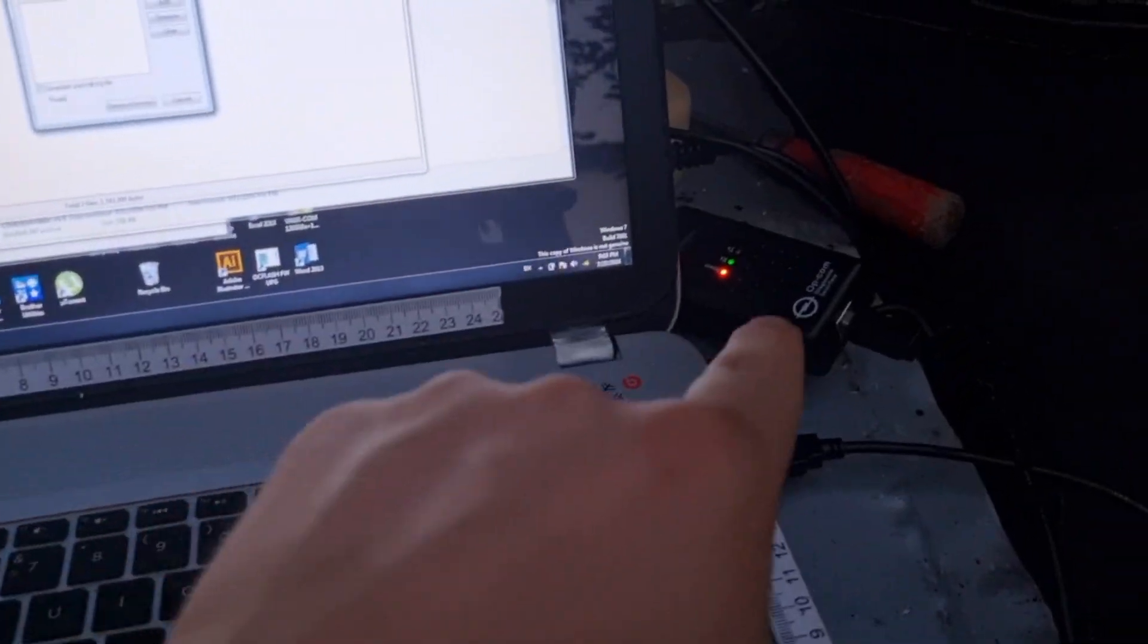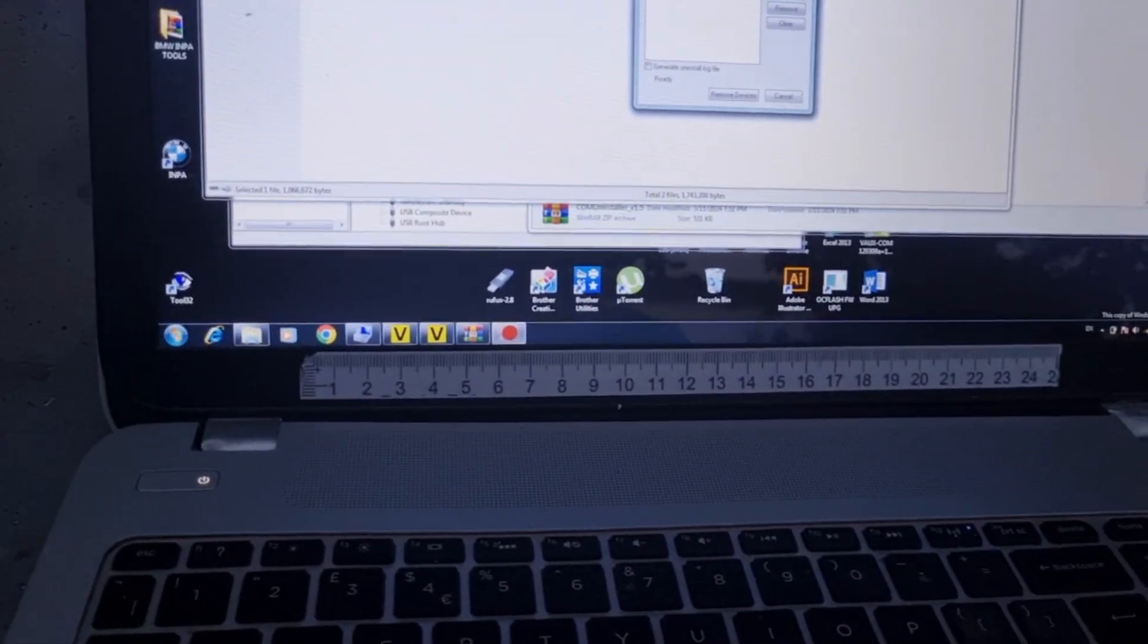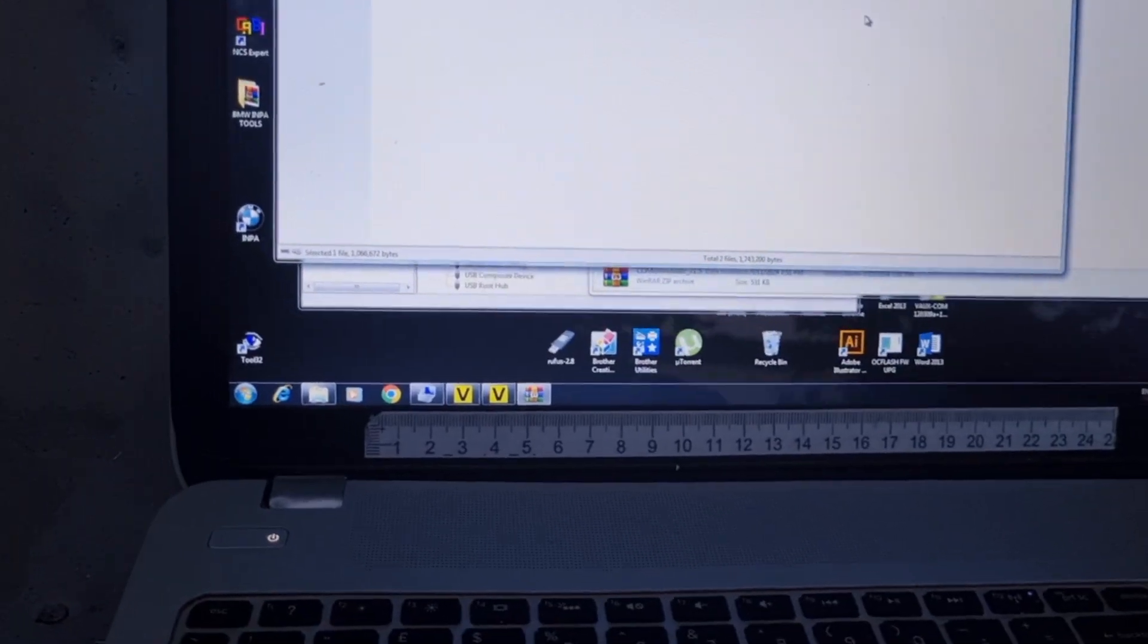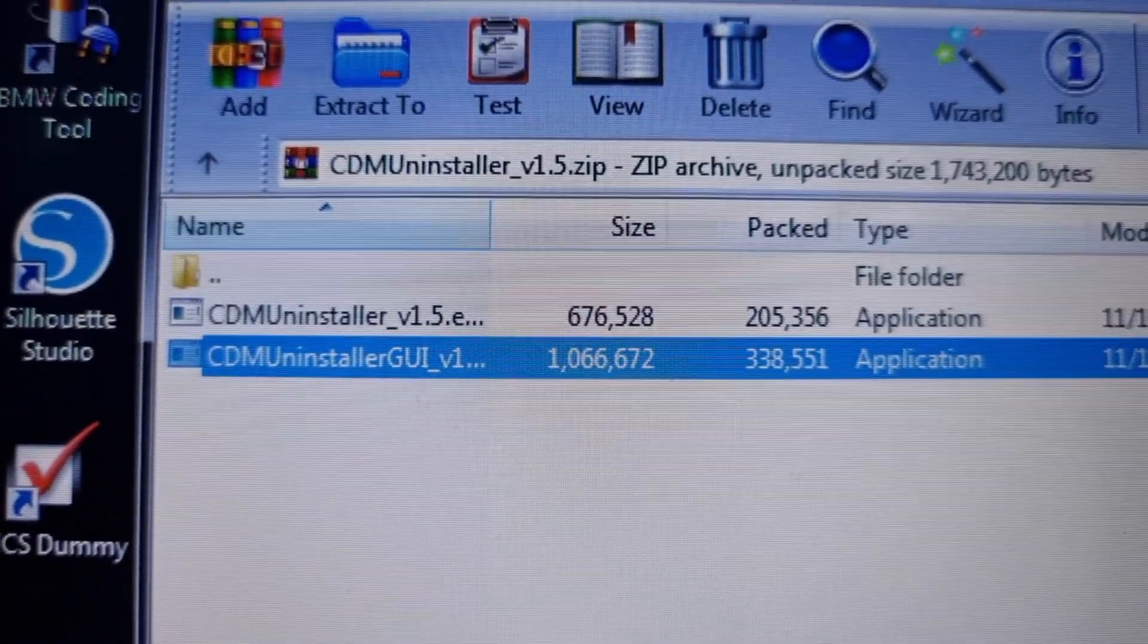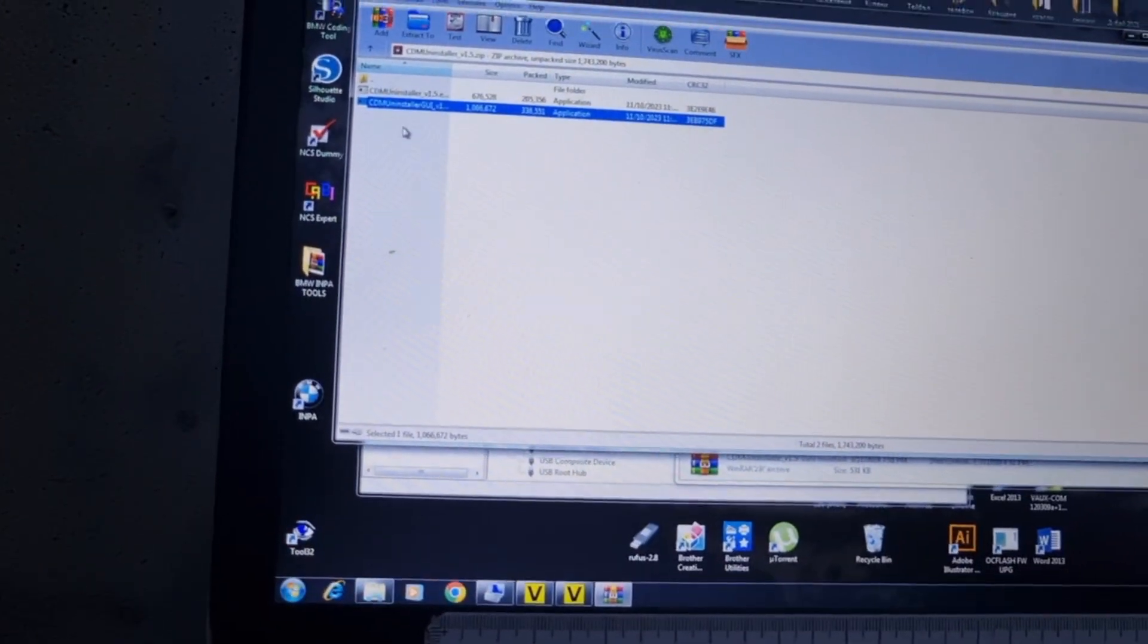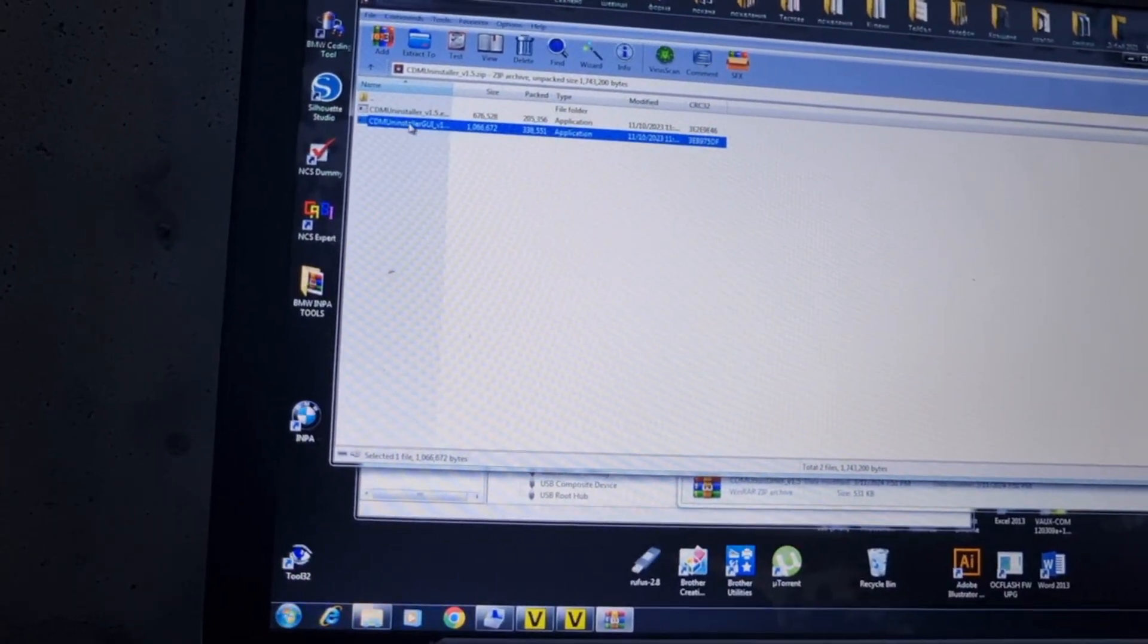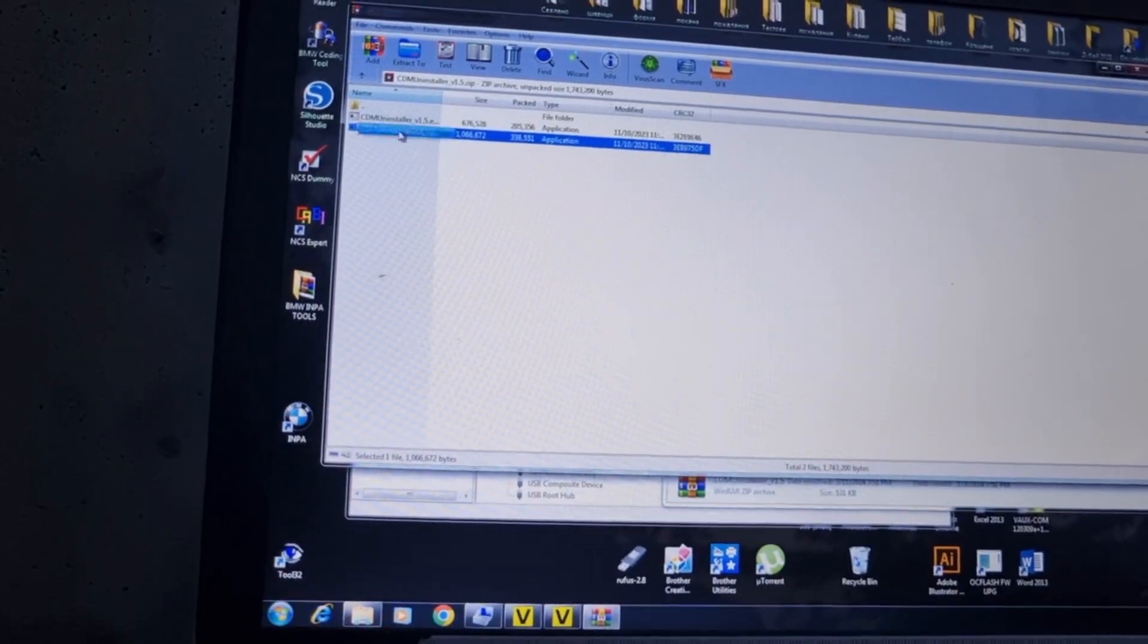If your OPCOM is not working, what you need to do is remove all the drivers for the FTDI chip. What we need is the SDMU uninstaller GUI. You can find that from the FTDI website.